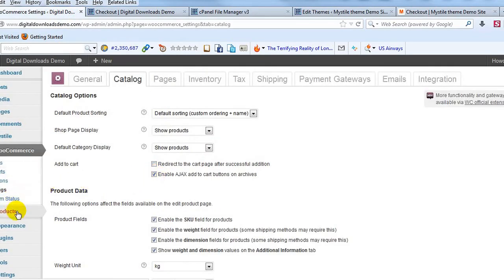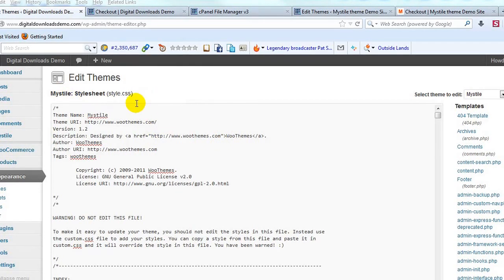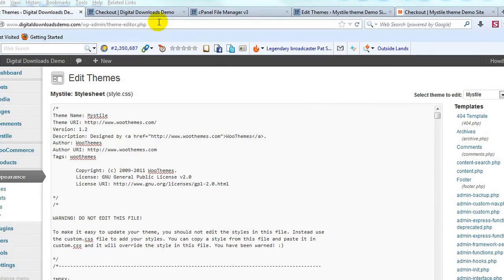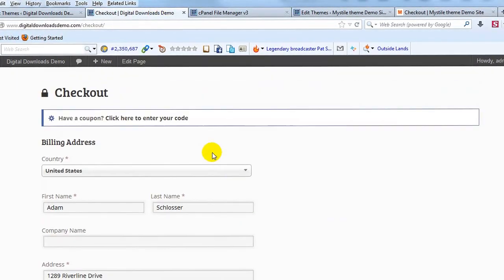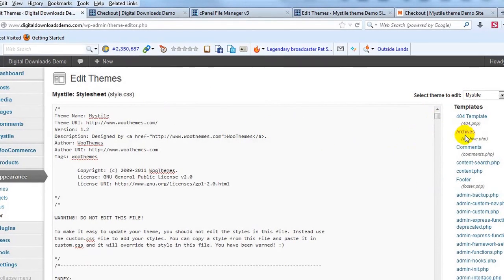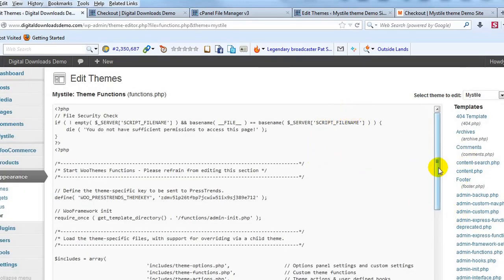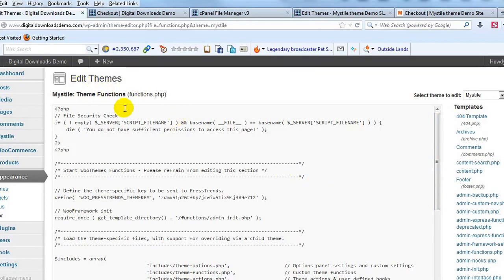If I log into the WordPress admin and go to Appearance and then Editor, it'll take us to the stylesheet for the Mistyall theme, style.css. But to make updates to the checkout page — specifically to remove fields, add fields, or change labels — we need to modify not the style.css but the functions.php. This is the parent file and we have not yet created a child theme, so we need to do that first to avoid changes being erased when we upgrade.